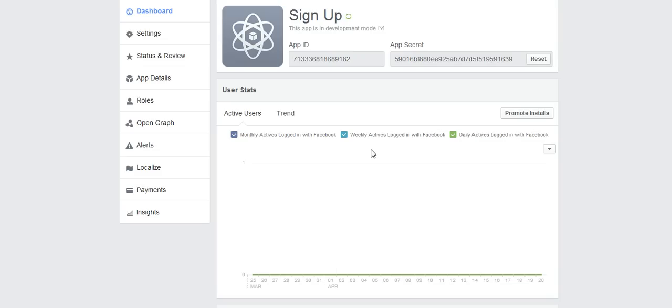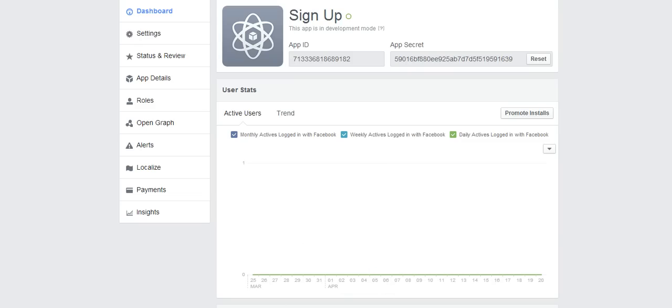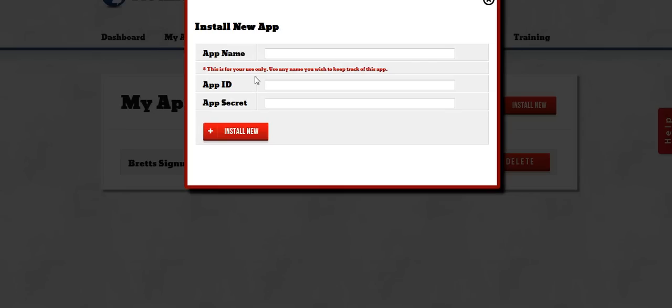So all I have to do then is cut and paste this app ID and this app secret. Take it over to Notification Pro. Paste them right in here. Enter any app name I want and click Install New and I have just added my app to Notification Pro.